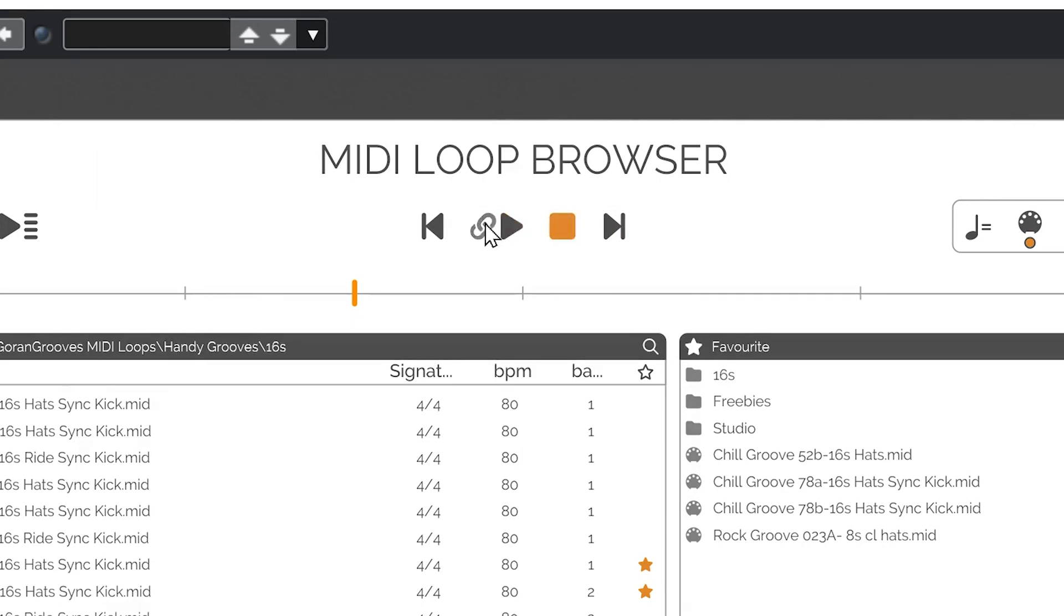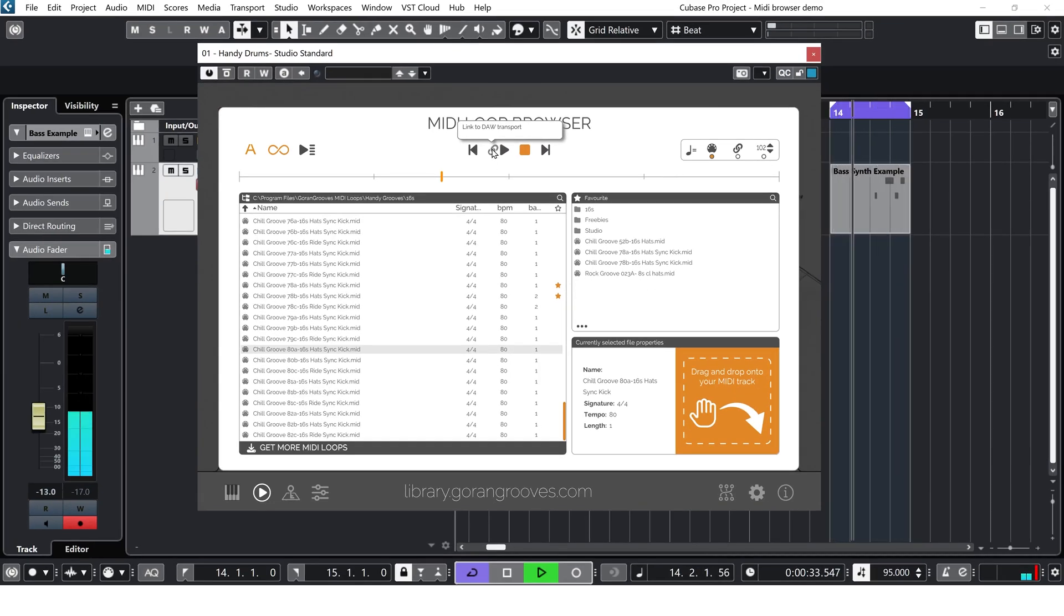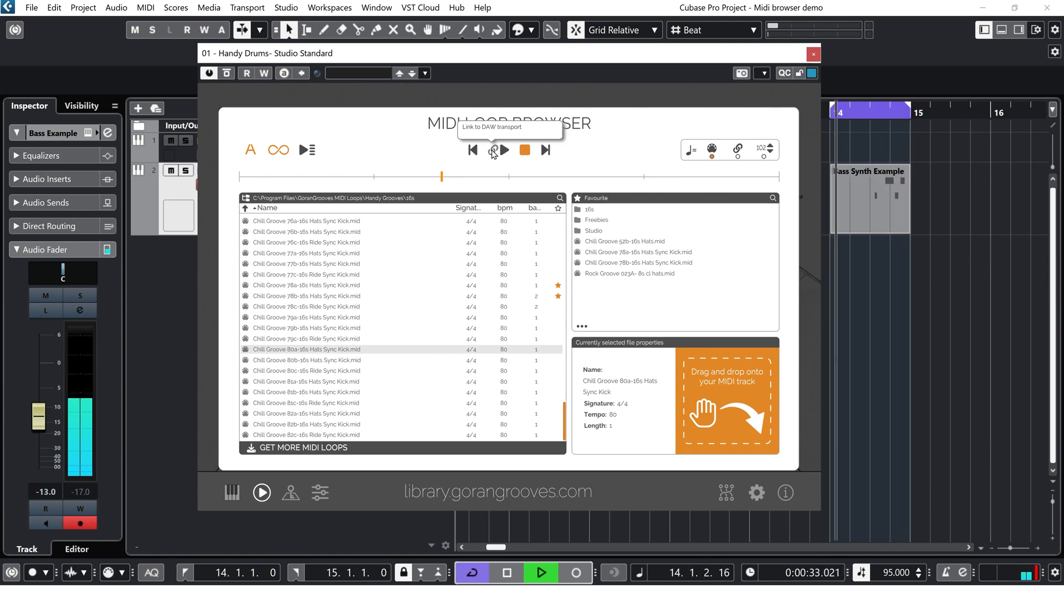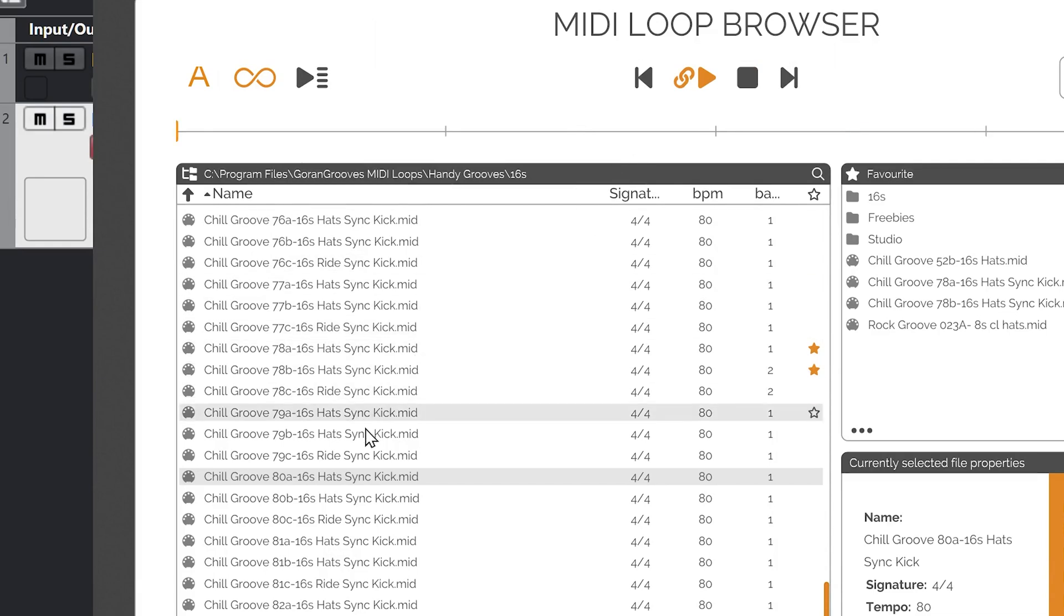Link to DAW Transport connects the Play and Stop actions of the plugin to that of your DAW, so your DAW controls the playback. This is particularly useful if you wish to audition any drum part along with your existing instrument parts in the session.